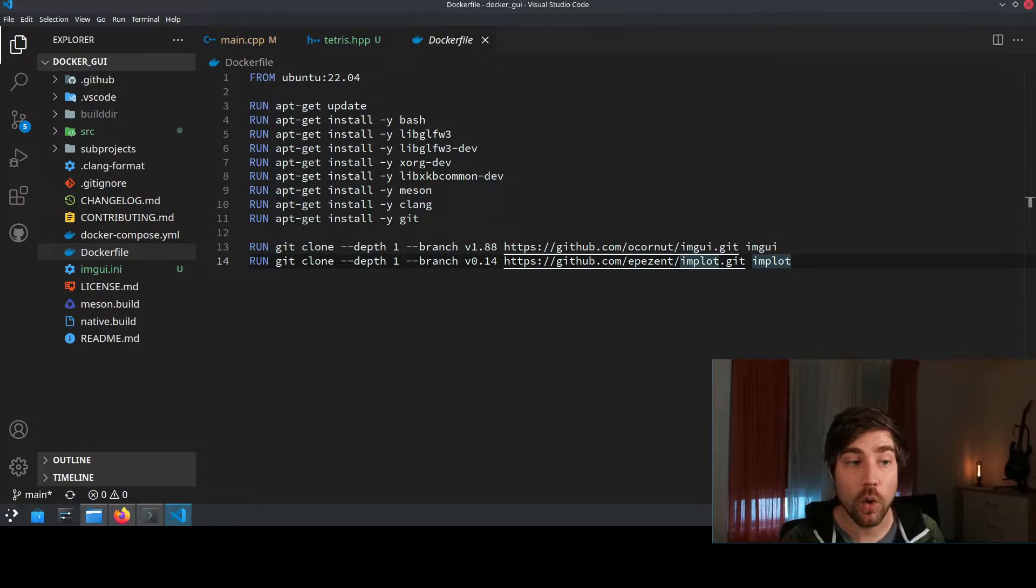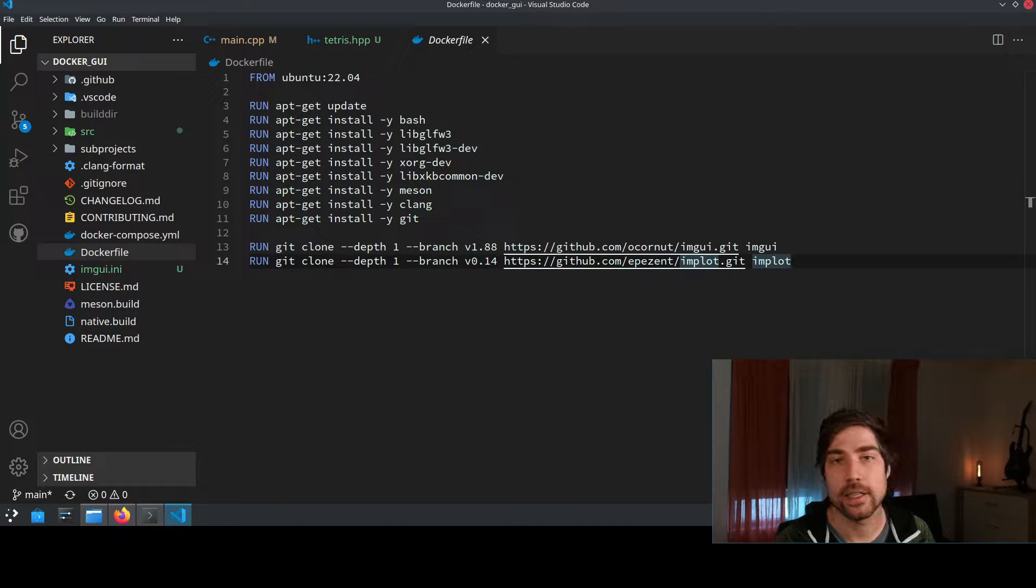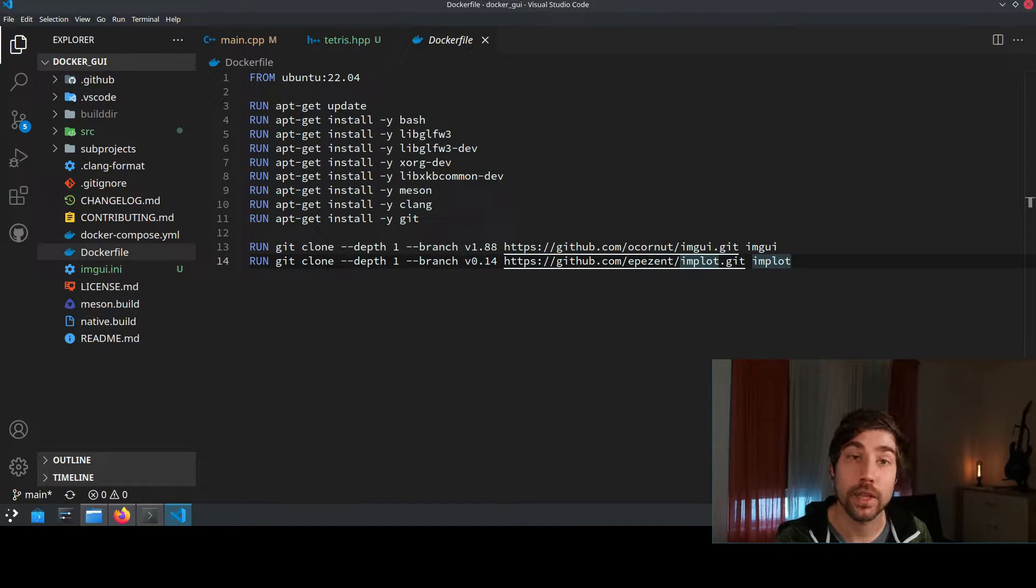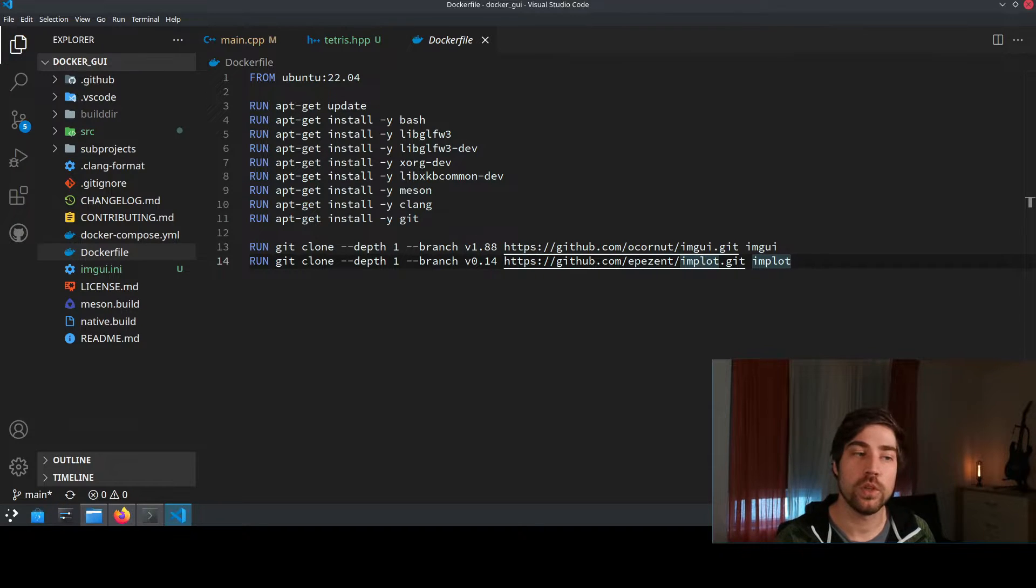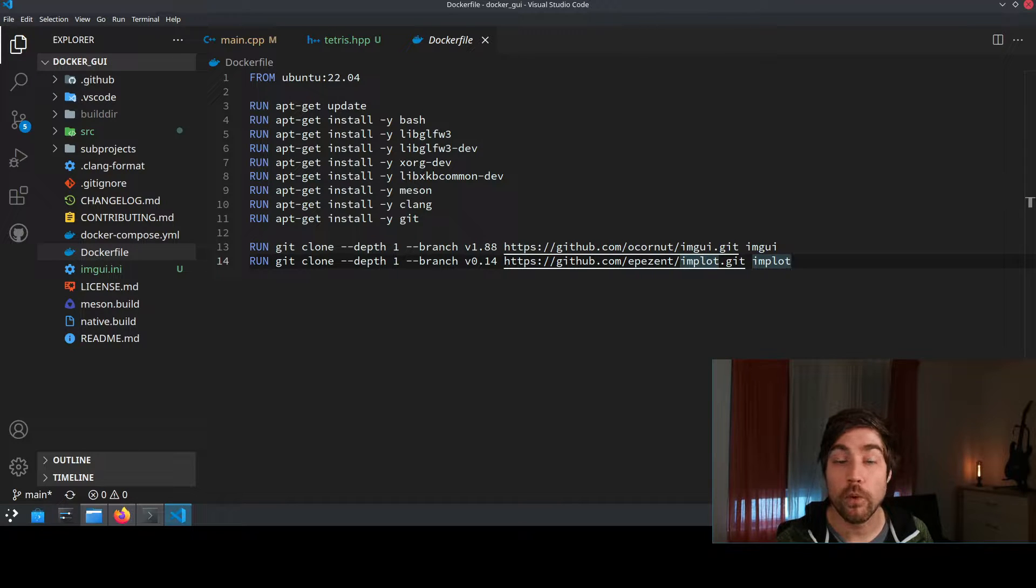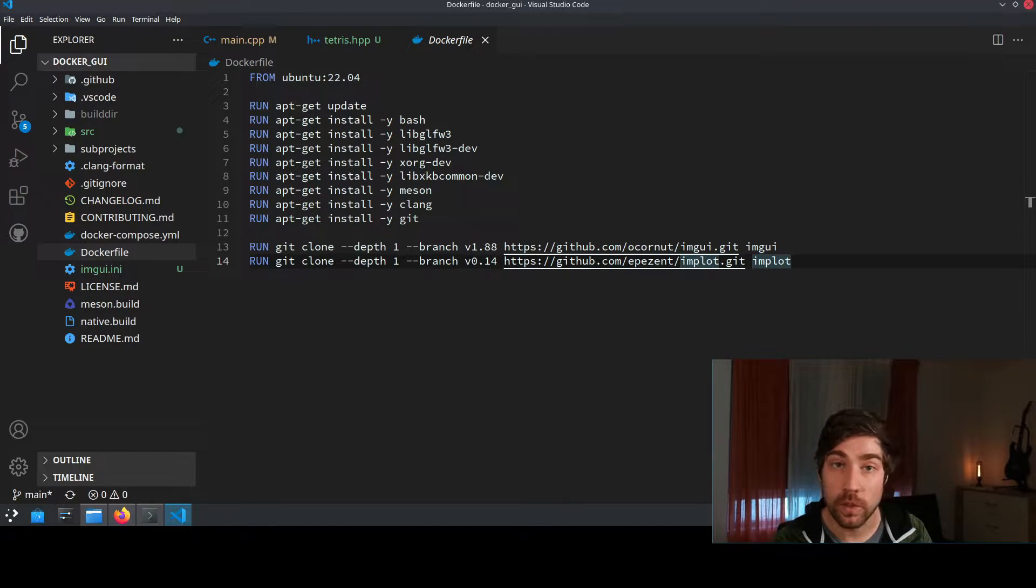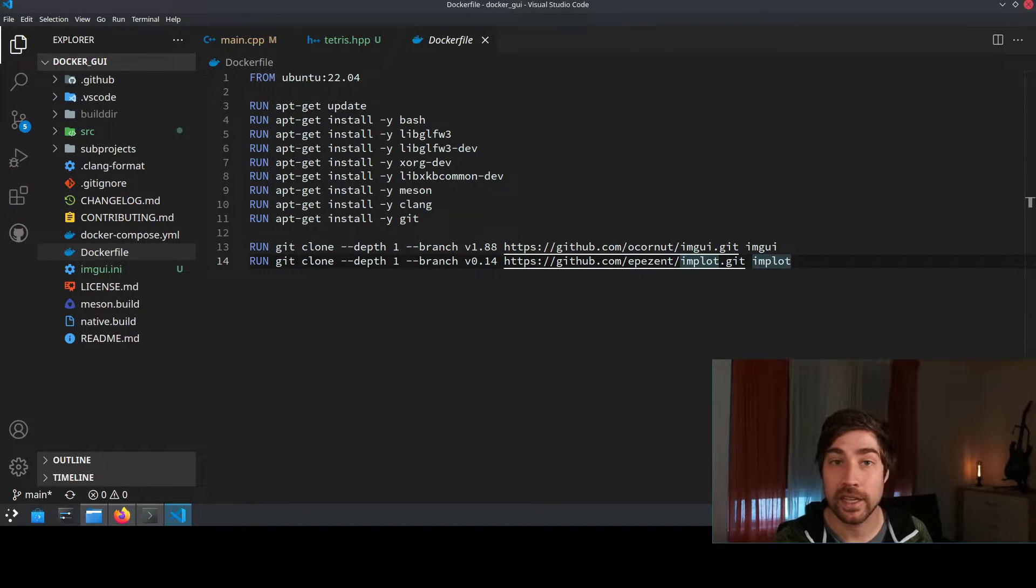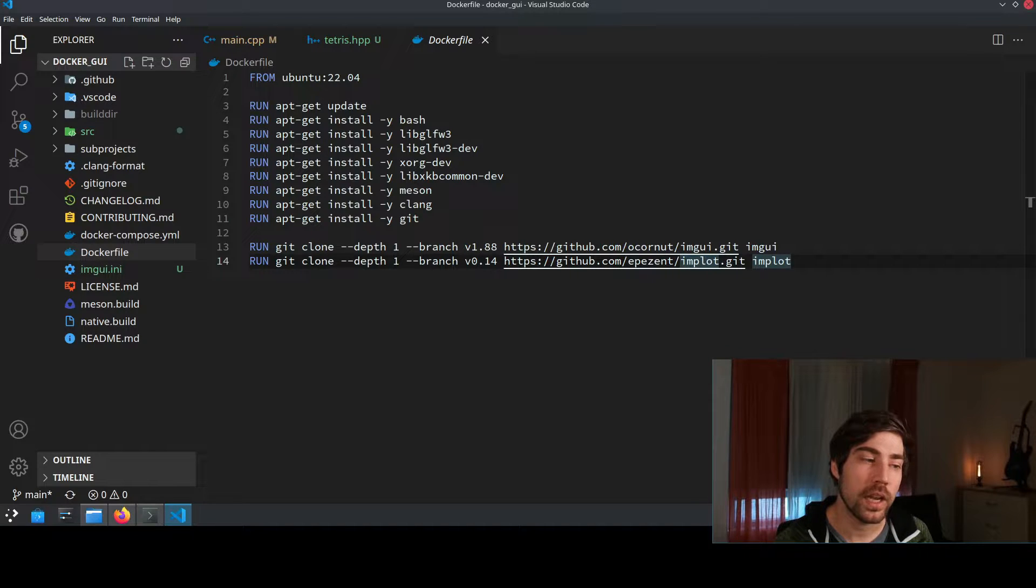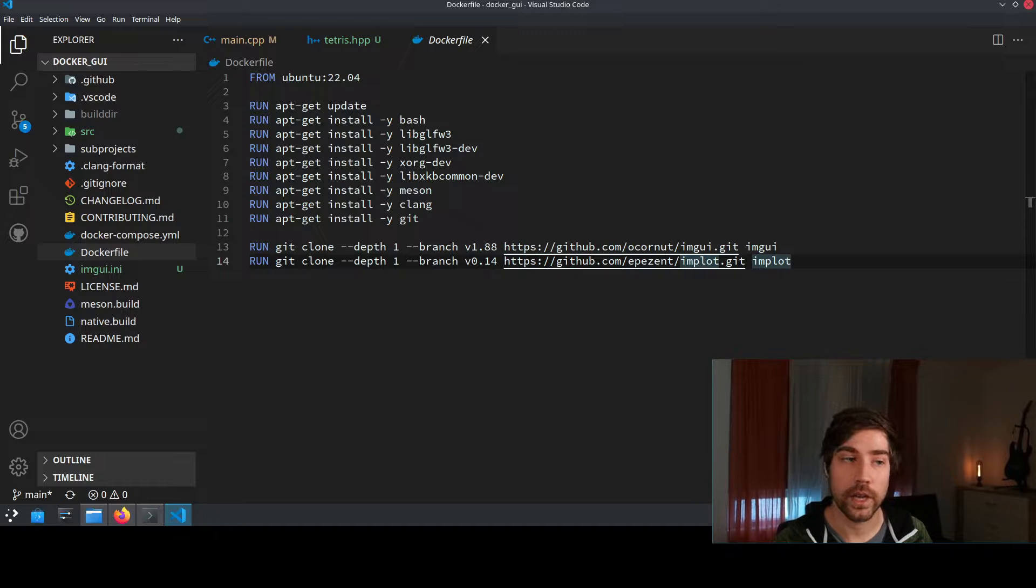You might already know Docker and Docker is a service where you basically can encapsulate everything that you need to run a specific kind of application. So you basically run inside Docker something like a lightweight operating system and you can install stuff there and you can basically create an environment that exactly fits your application.